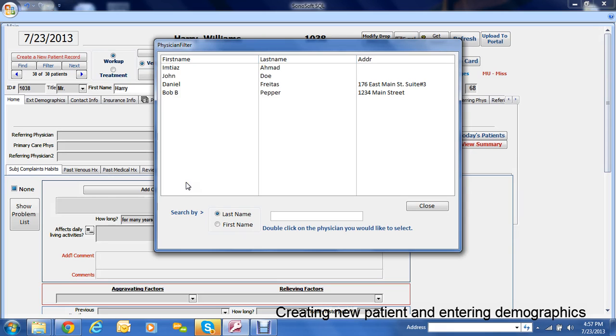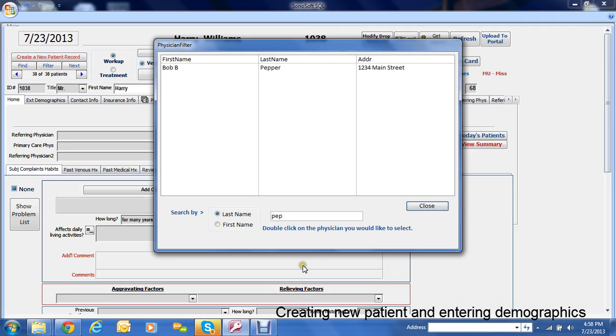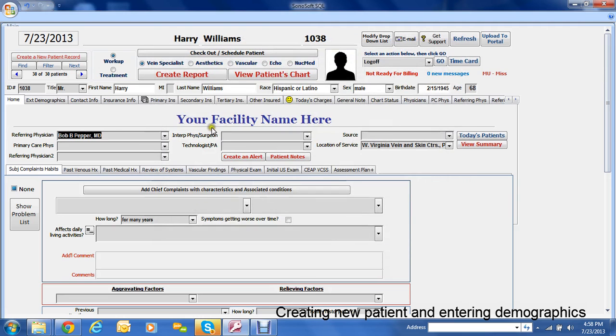If you want to add somebody I'll show you how to do that later. But then you just pick somebody or you go by last name. So we put PEP and hit enter. It would pick the closest one and we put that in. Same with all these.